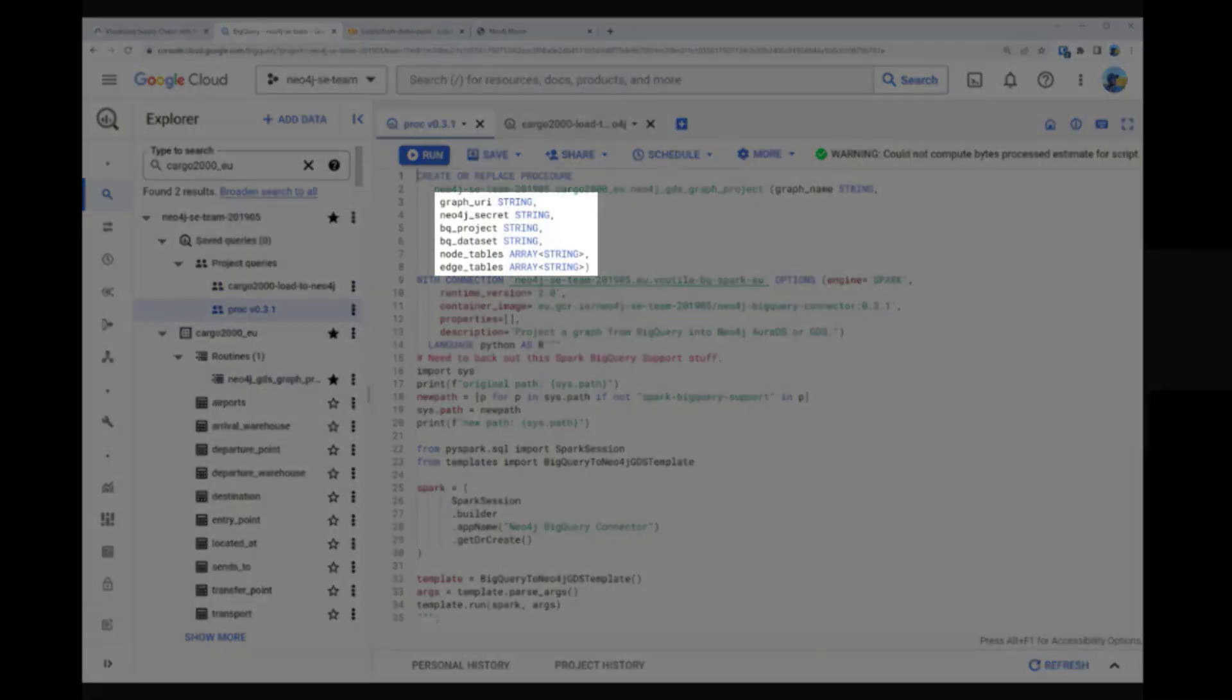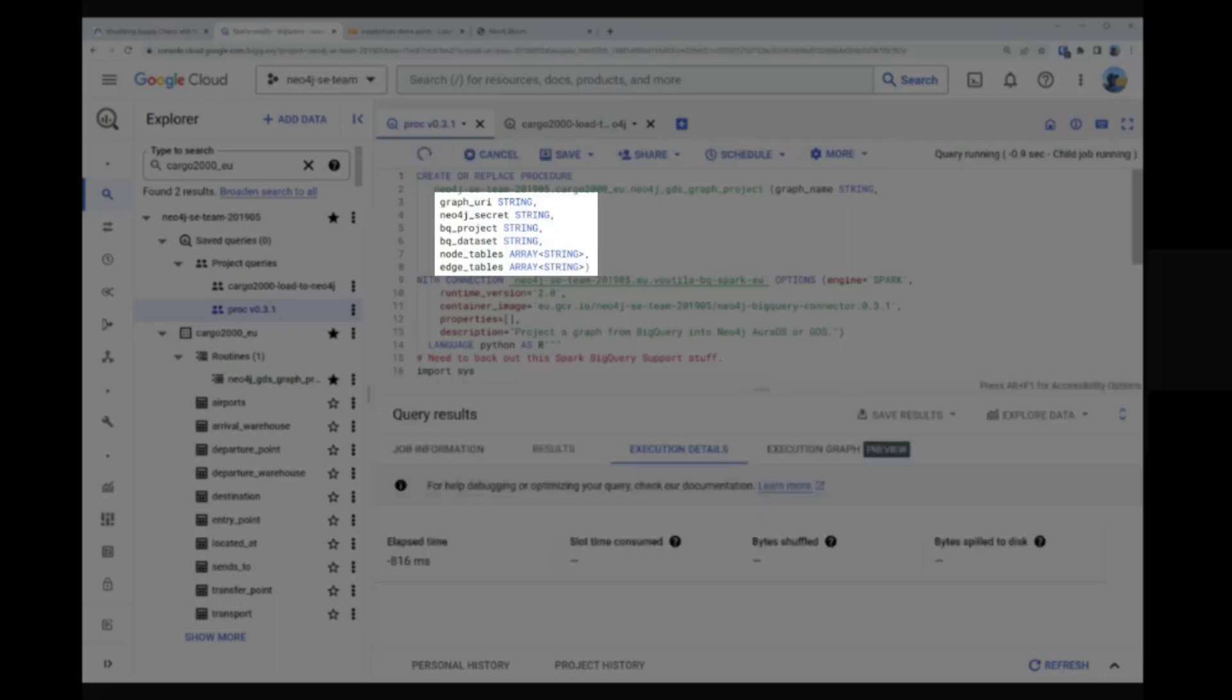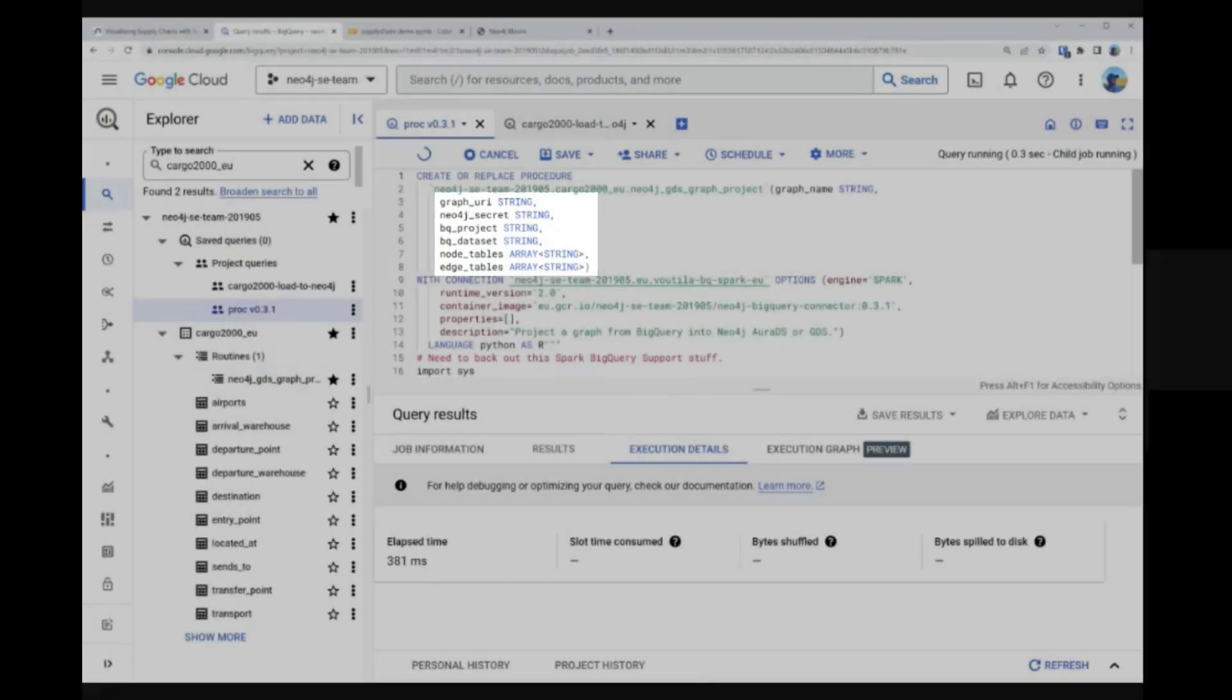Those include connection and authentication information for BigQuery and Neo4j Aura, instructions for how to map BigQuery data to Neo4j nodes and relationships, and a few other things.